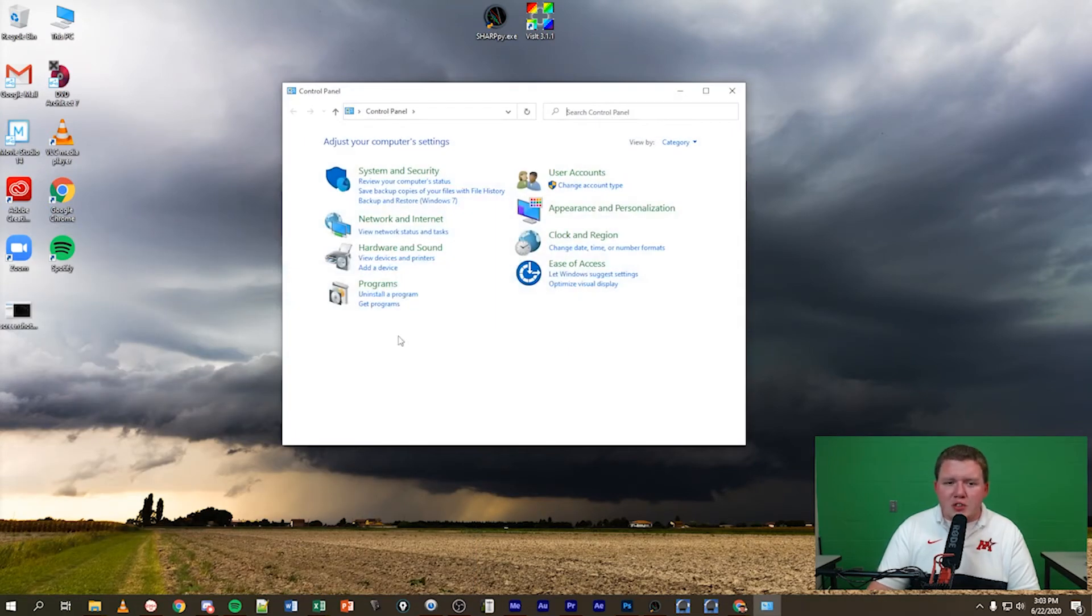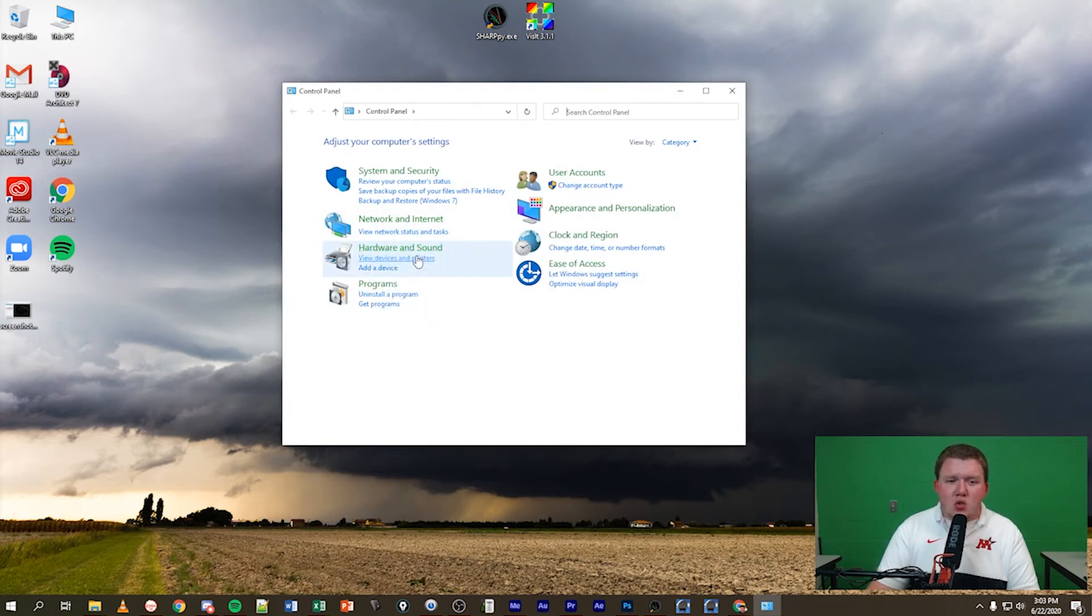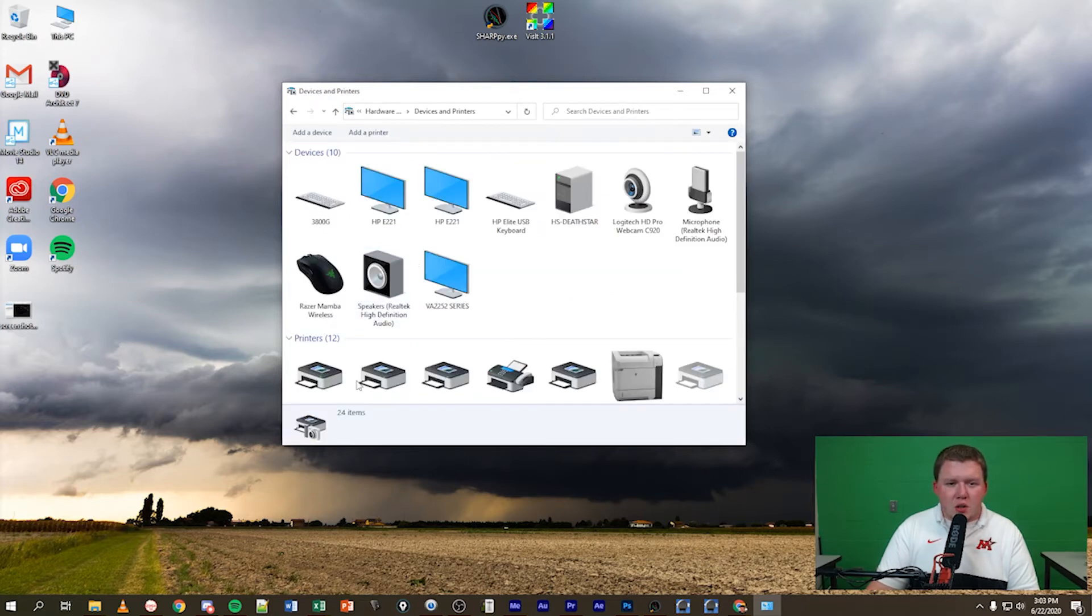Once you do that, hover over to Hardware and Sound and just below Hardware and Sound you'll want to view devices and printers. Go ahead and click on that.